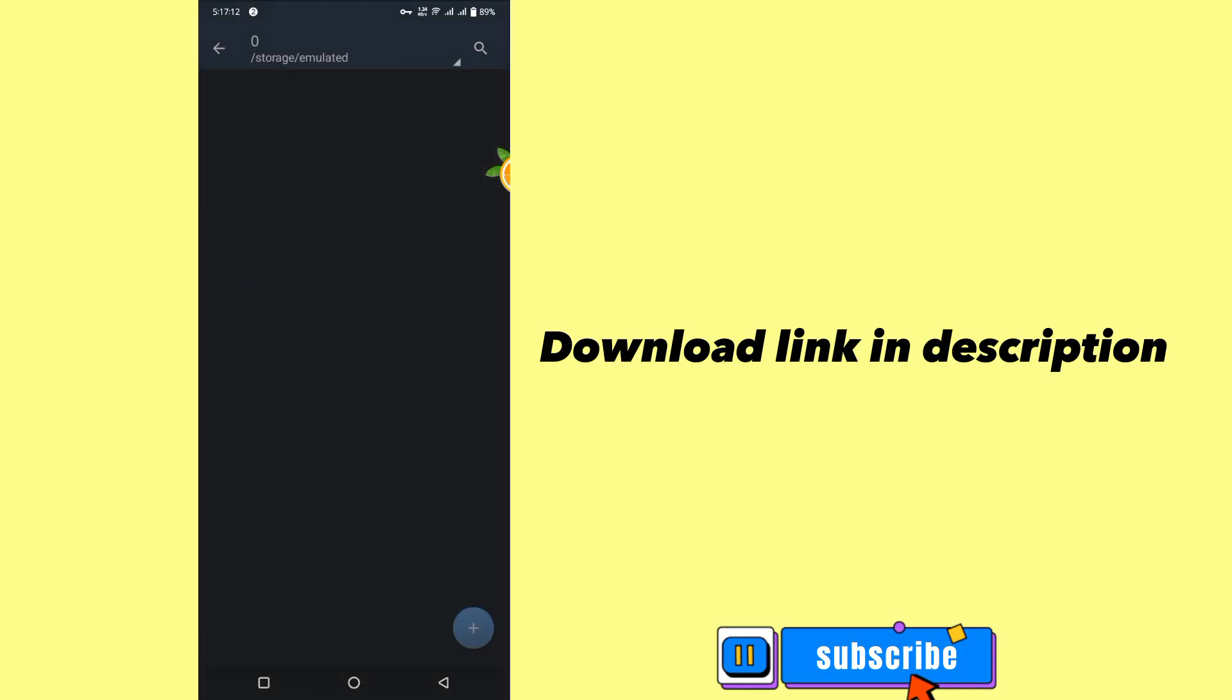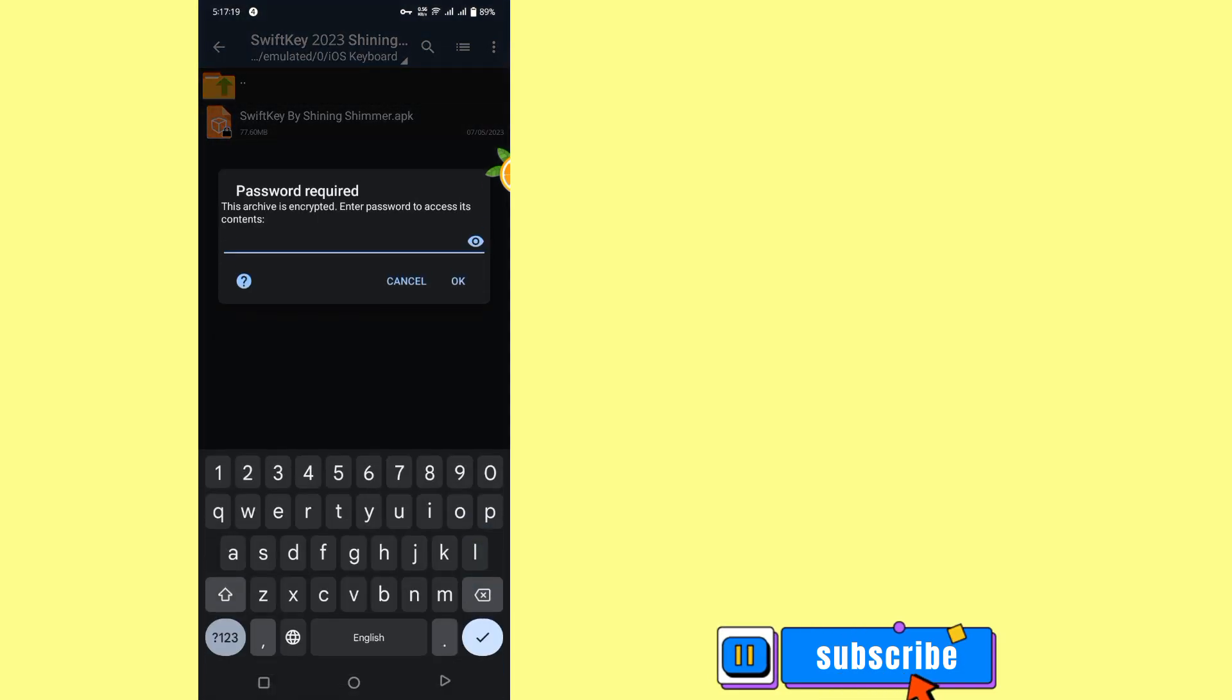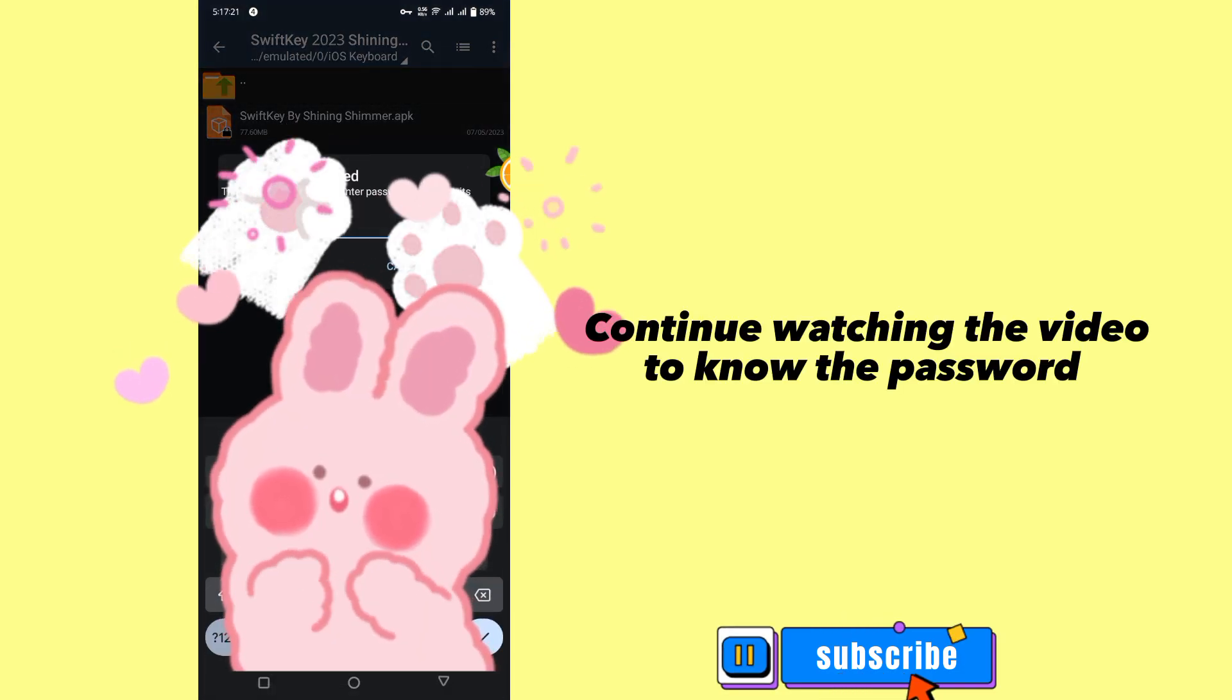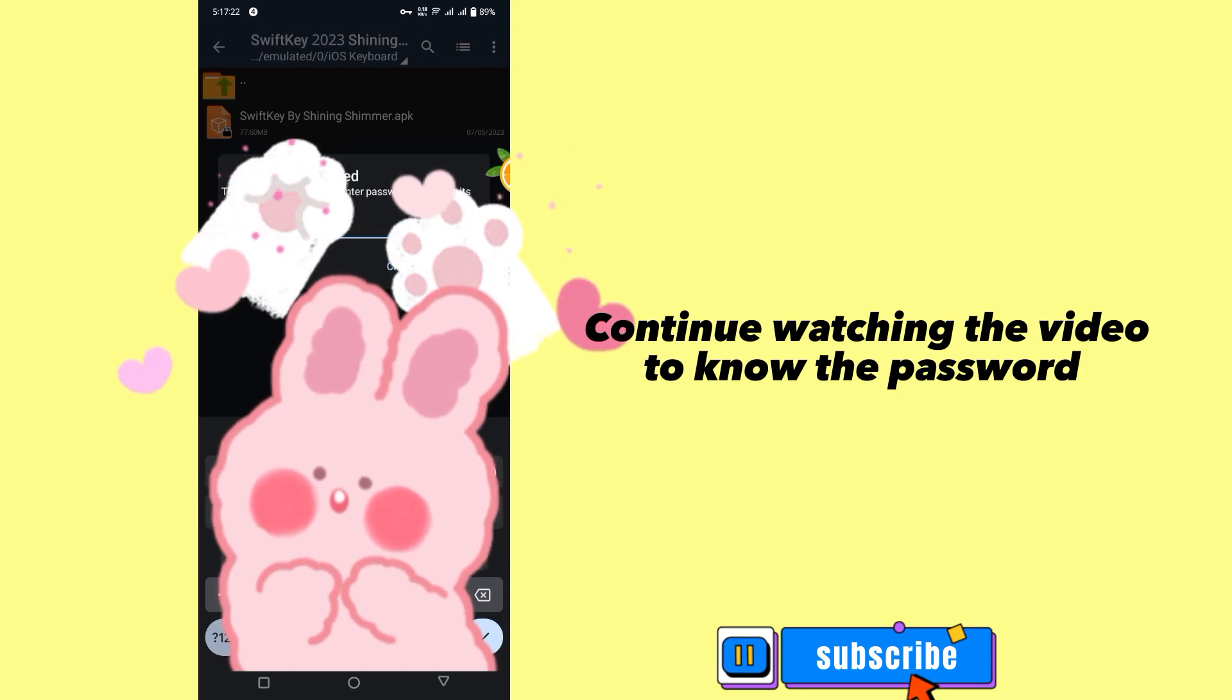Download link in description. Continue watching the video to know the password.